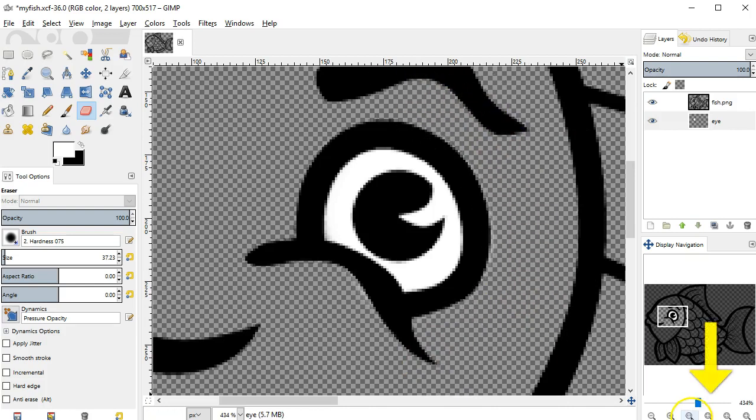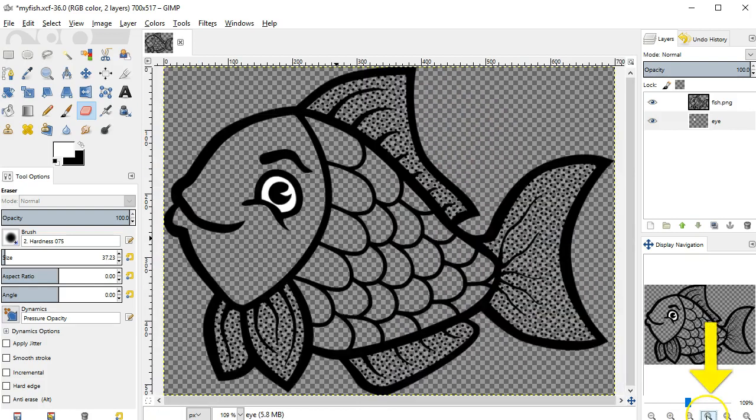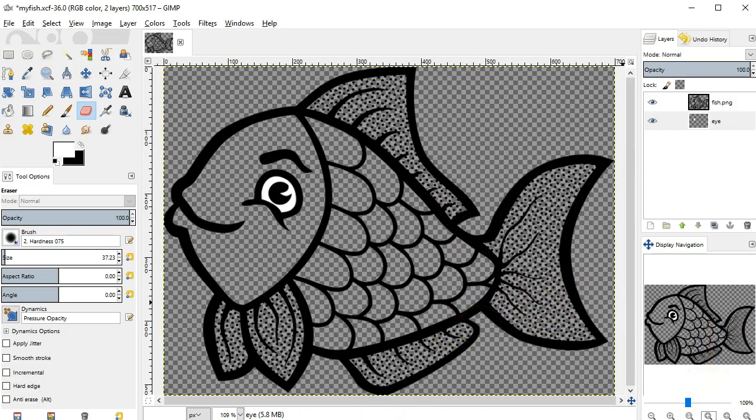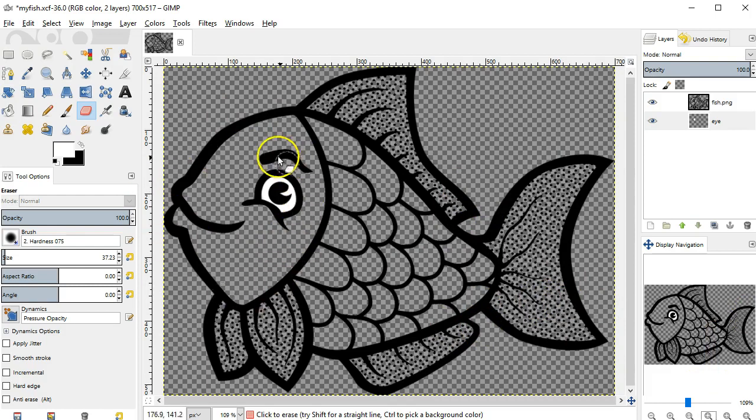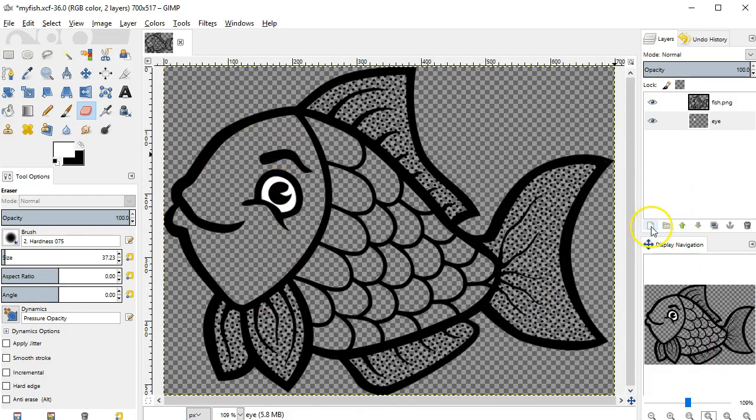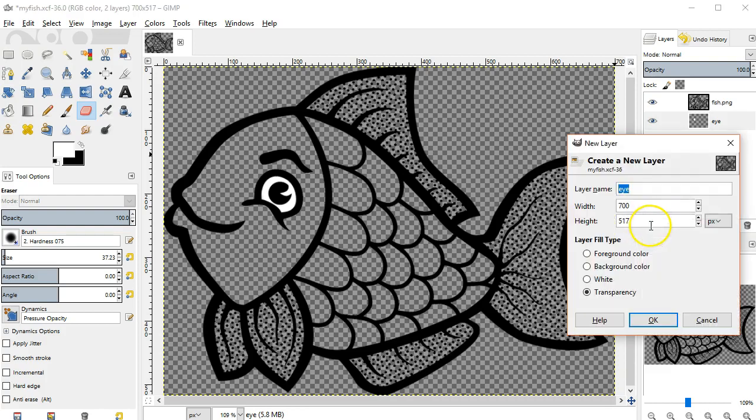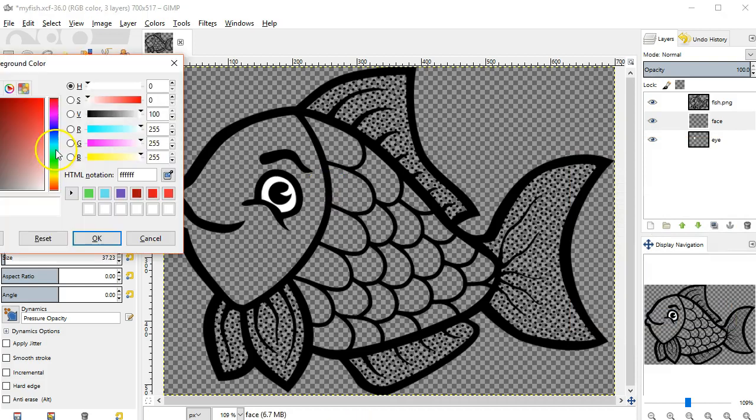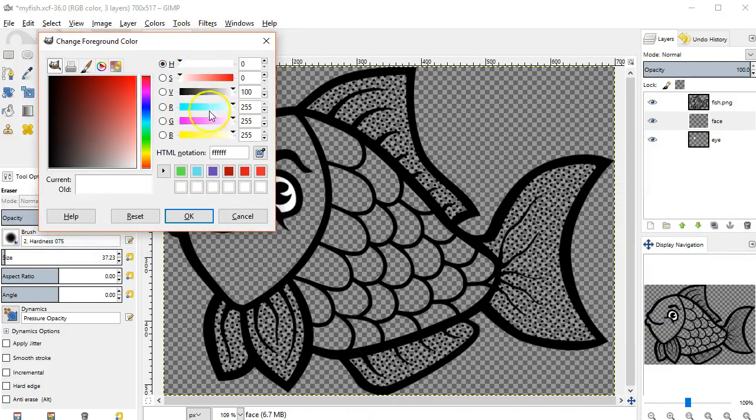Now I can use the icon here to go back to view the entire image at once. Now I'll add another layer to paint the fish's face. So once again, to the layers dialog, add a new layer, and I'll name this one face. And I'll select a new color for this layer.